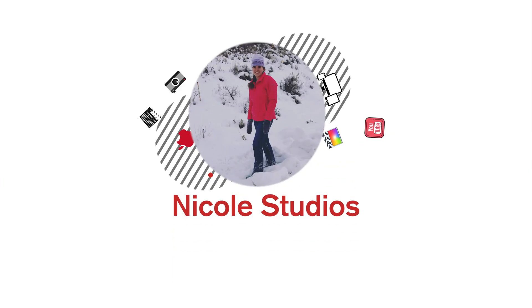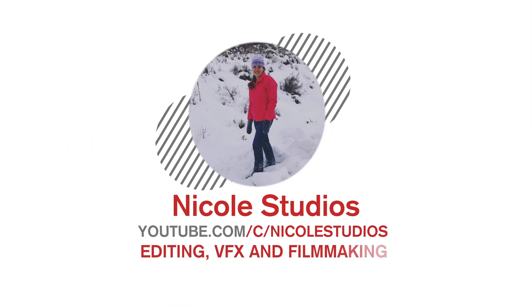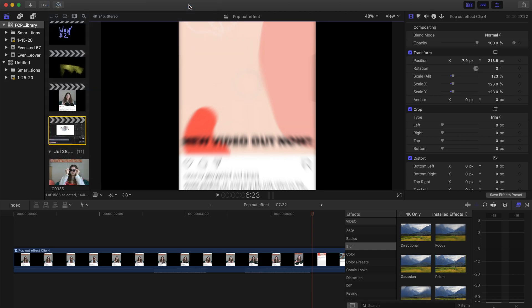Hi everyone and welcome to Nicole Studios. Today's effect is the 3D Instagram pop-out effect.